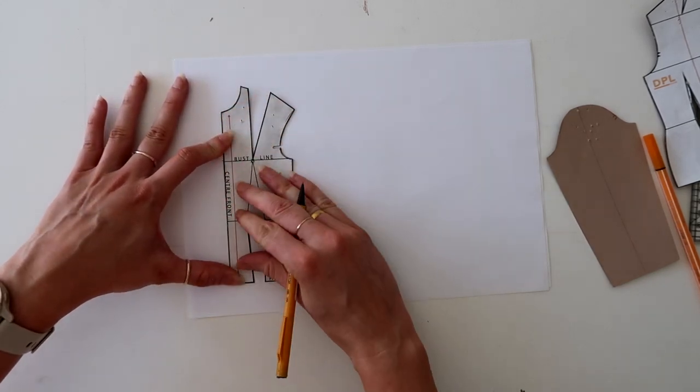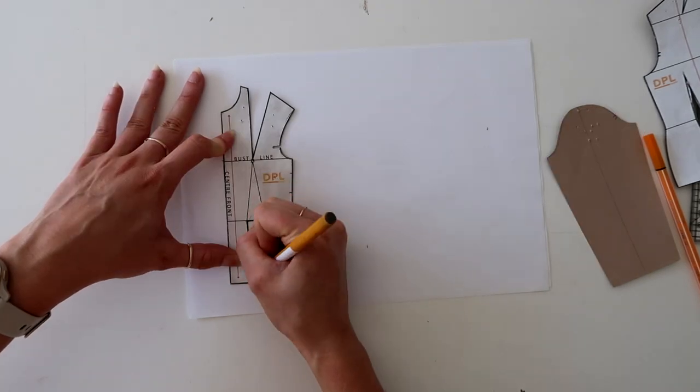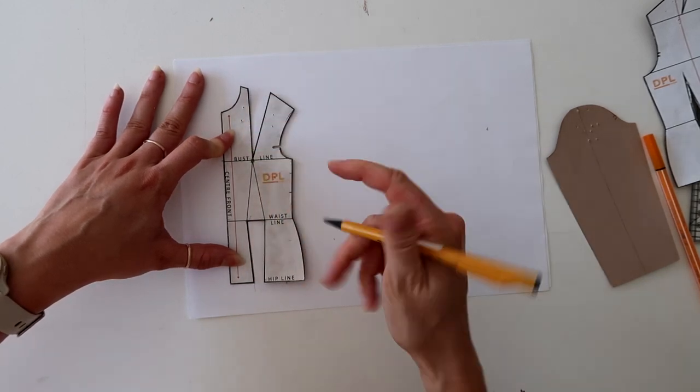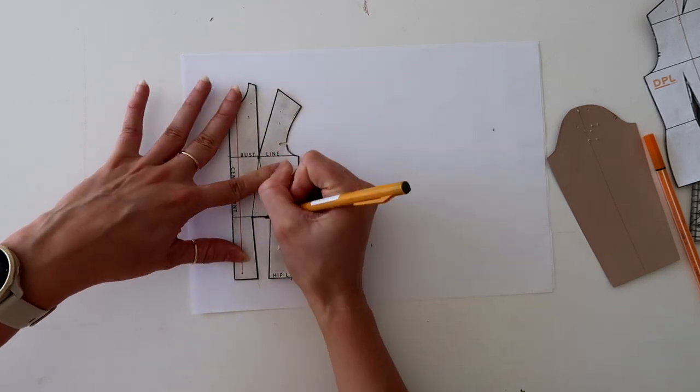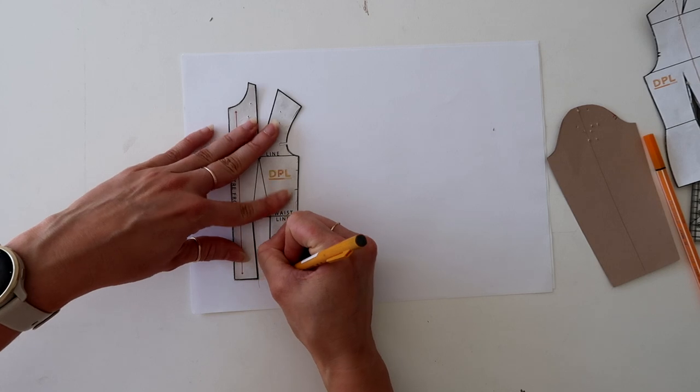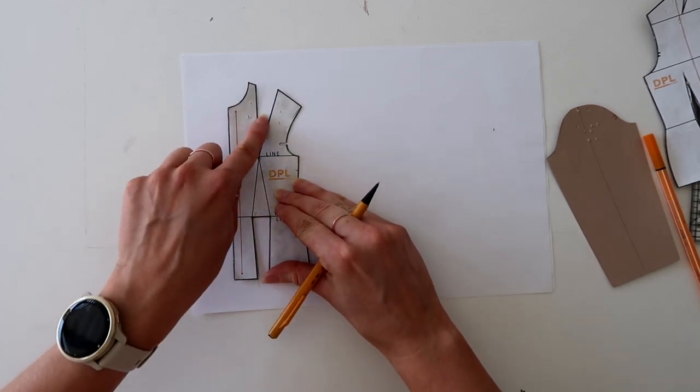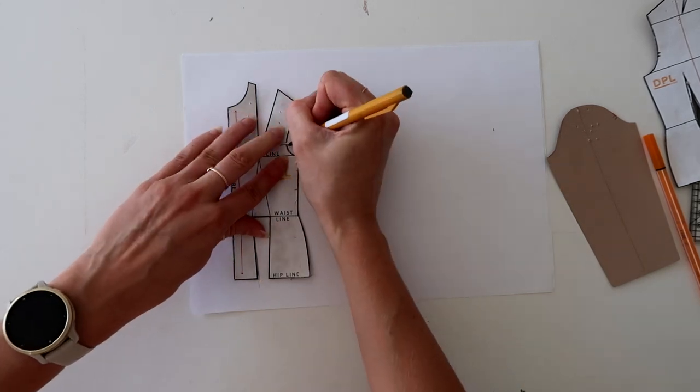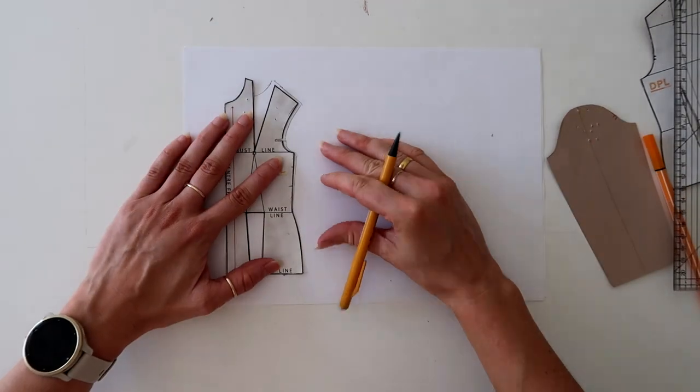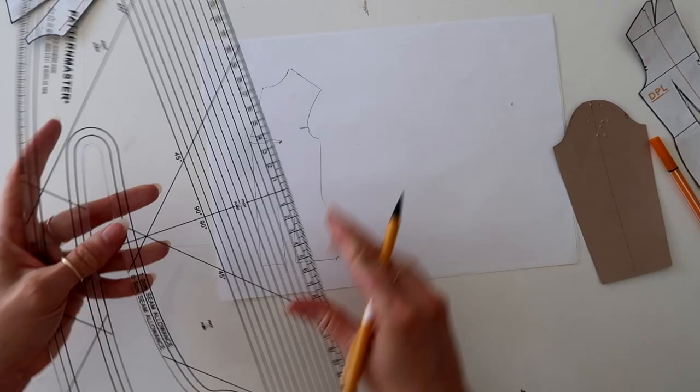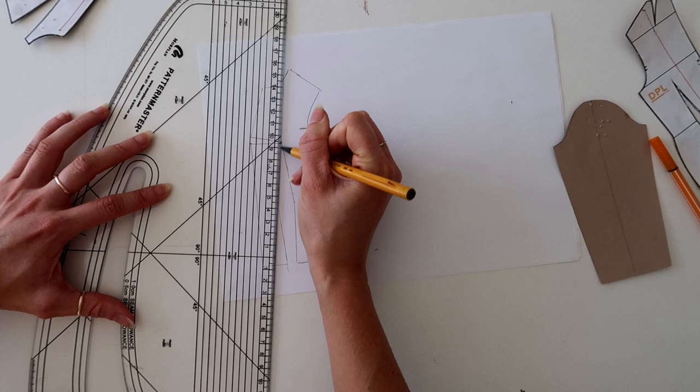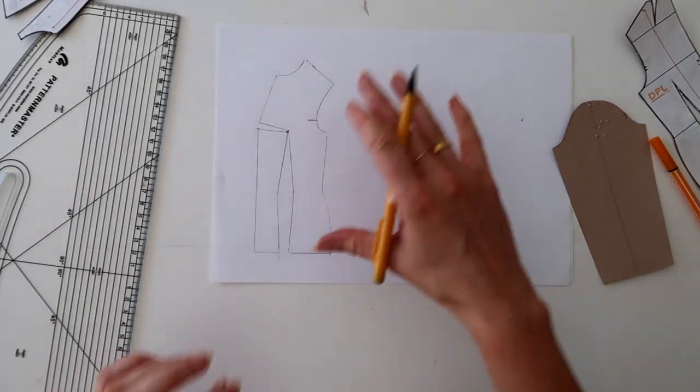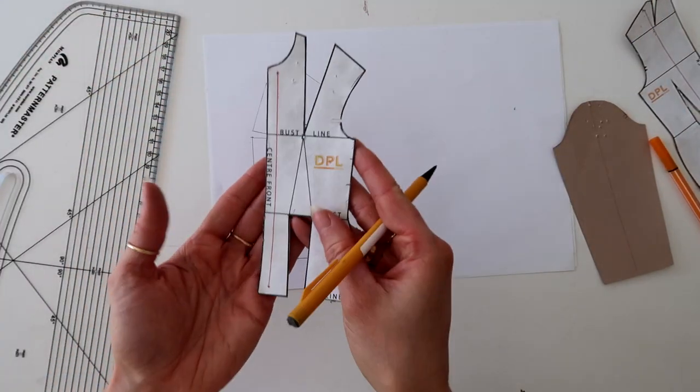So once we're ready, I'm just going to trace off my basic bodice block. I'm going to be doing a bit of basic dart manipulation. So what I'm going to do is actually transfer my shoulder dart into my center front. I do have a free pattern cutting basics course. I will link that for you. I'm just going to close my shoulder dart and open it up into my center front here.